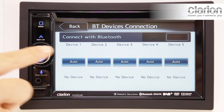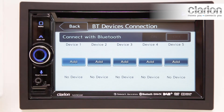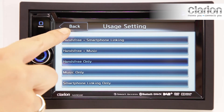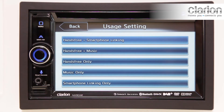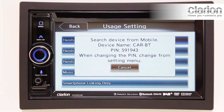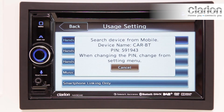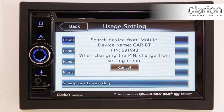Select Add. Select Hands Free and Smartphone Linking. Check the iPhone profile and confirm the CarBT setting on your iPhone.